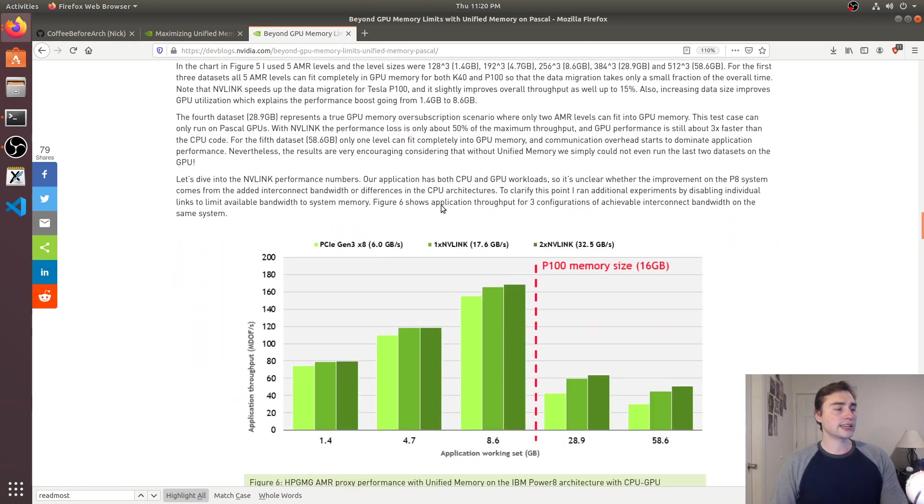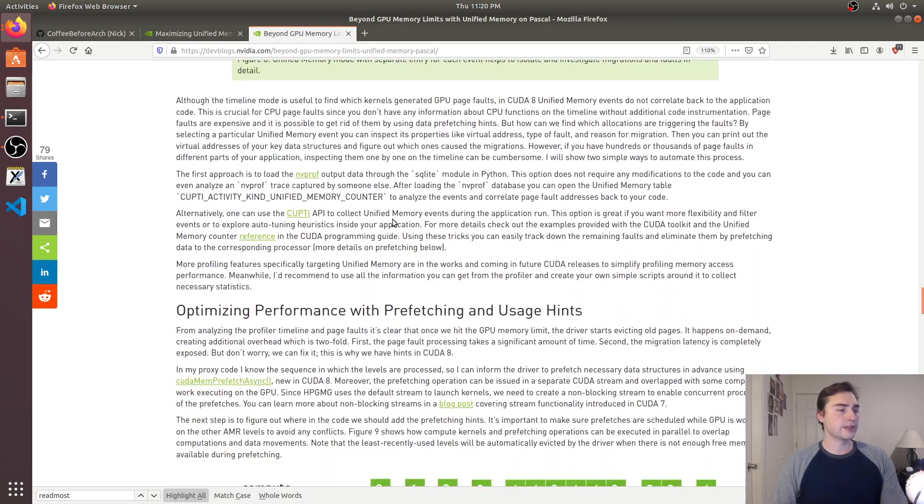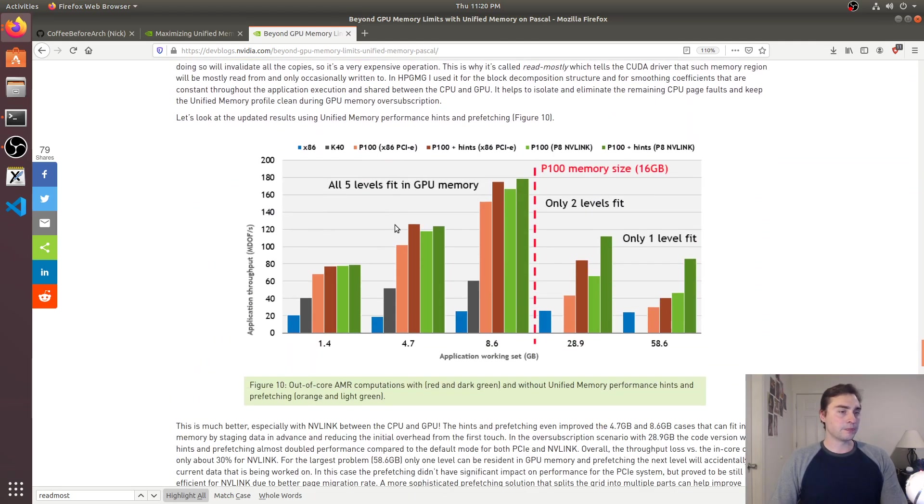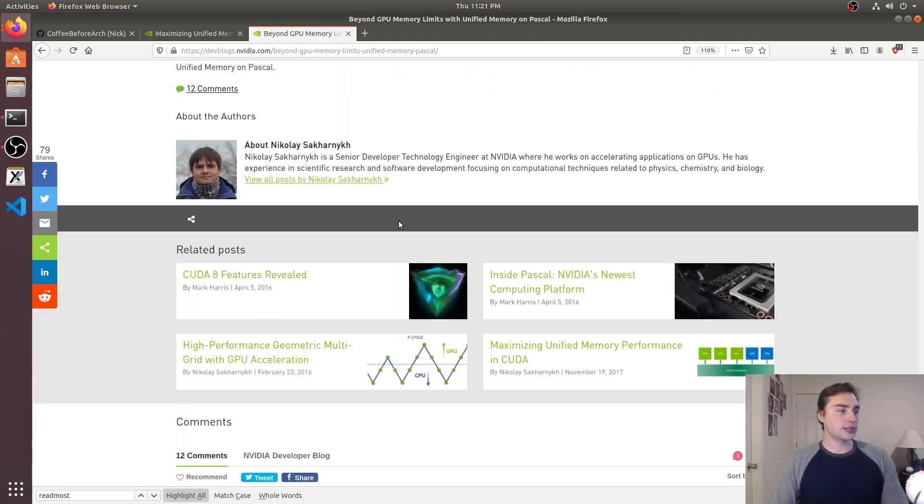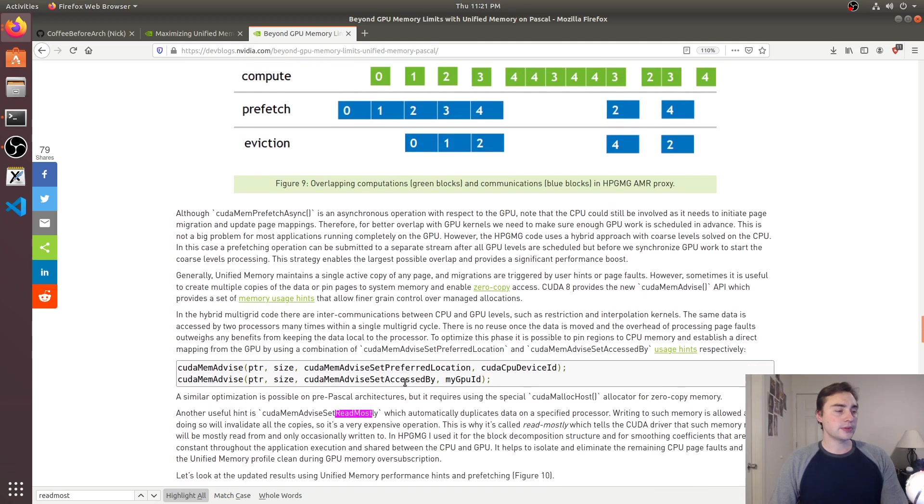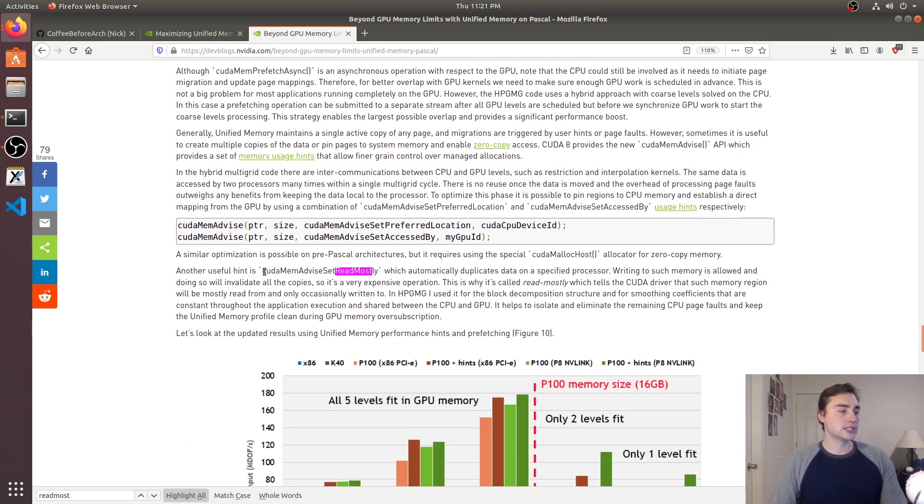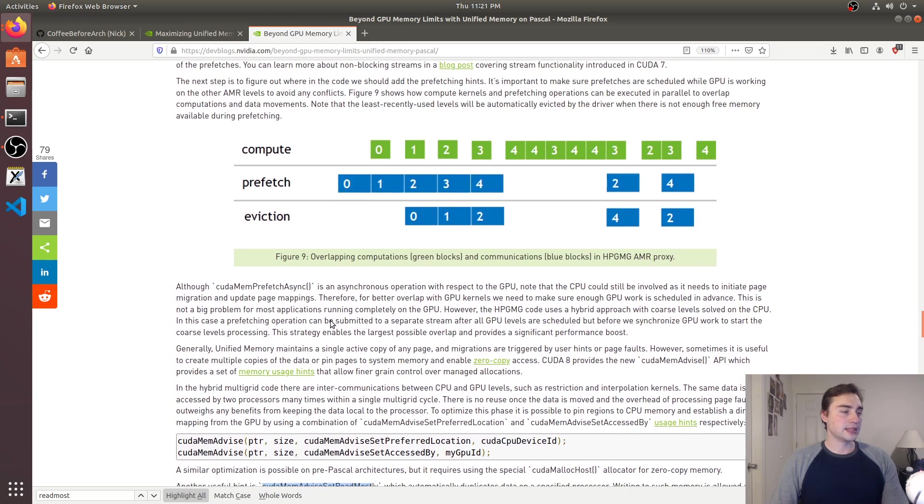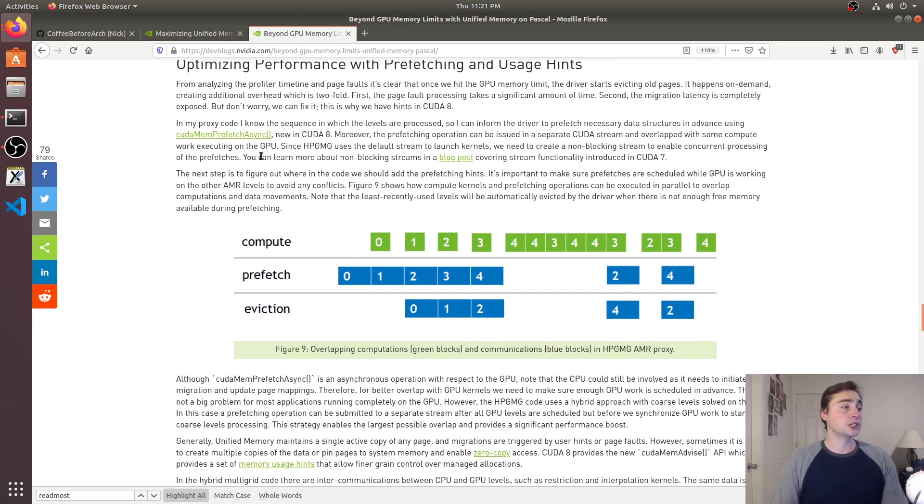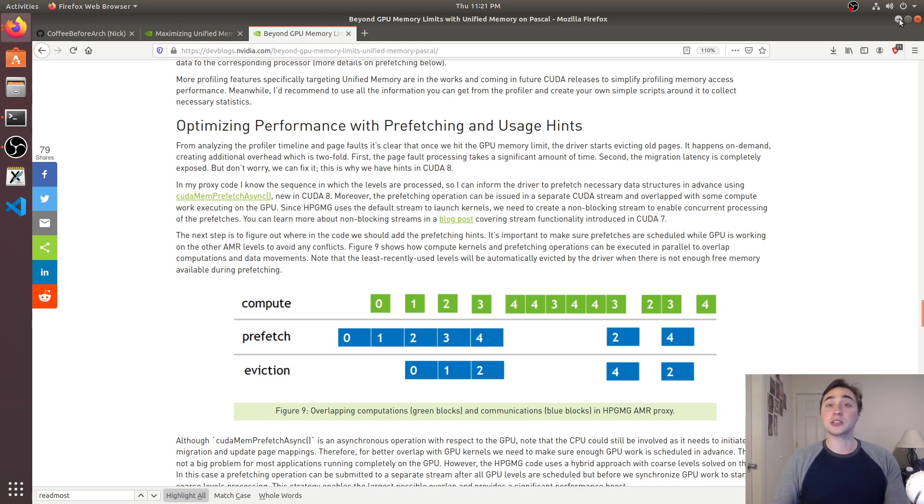And so it starts talking about these new qualifiers that we have, so we'll go ahead and go down here and you can see that there's a number of new options that we have. So there's these CUDA mem advise set read mostly and these other memory usage hints that we can give more than just doing prefetching.